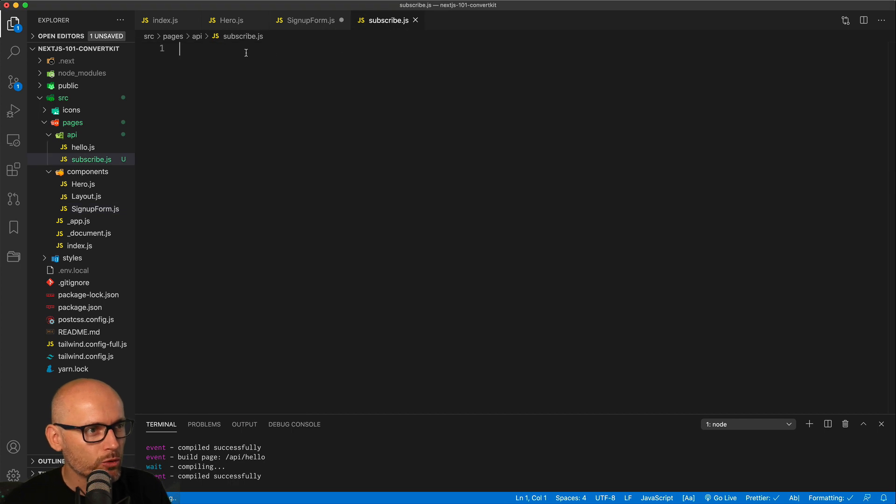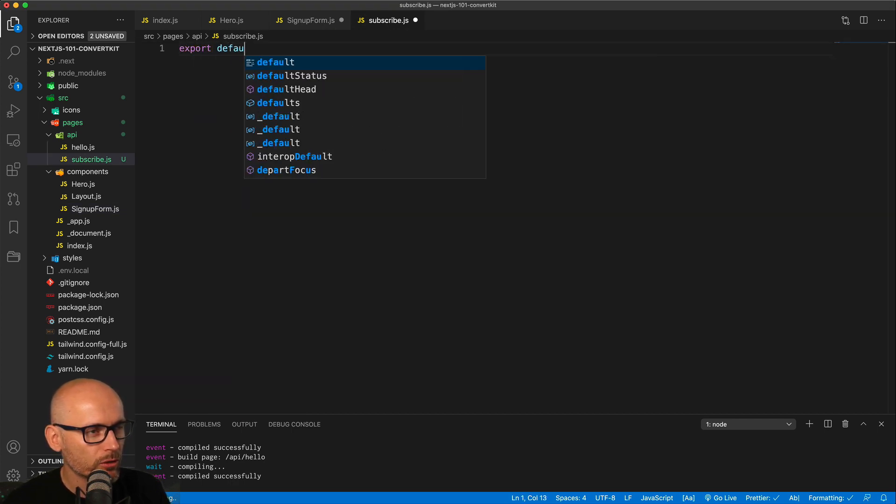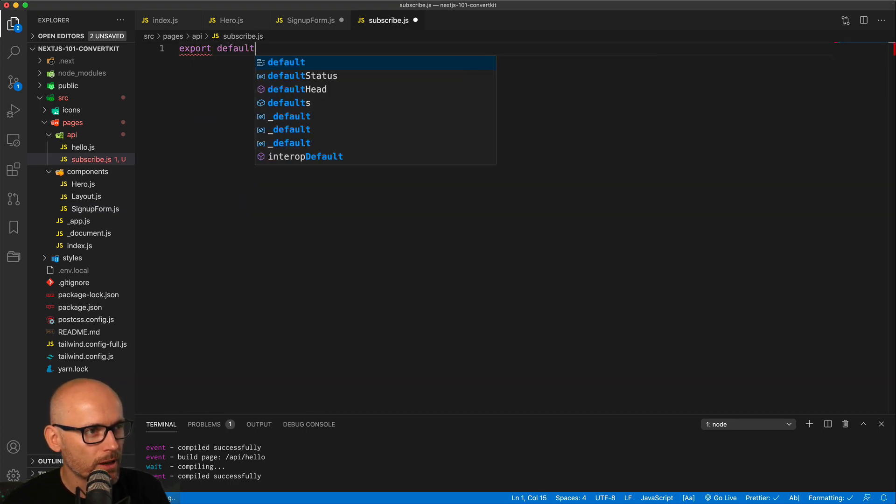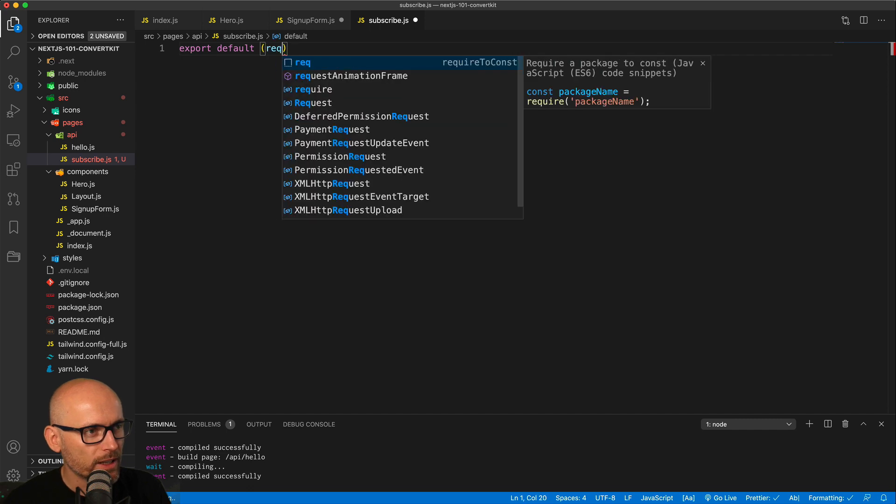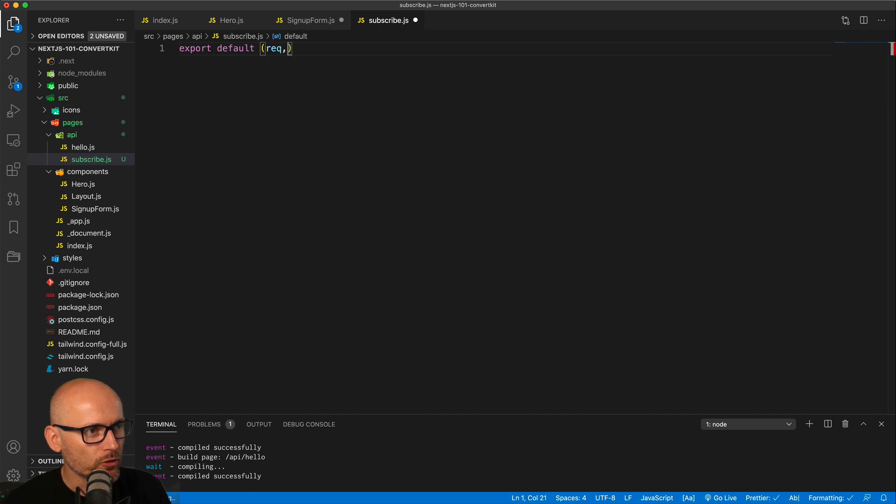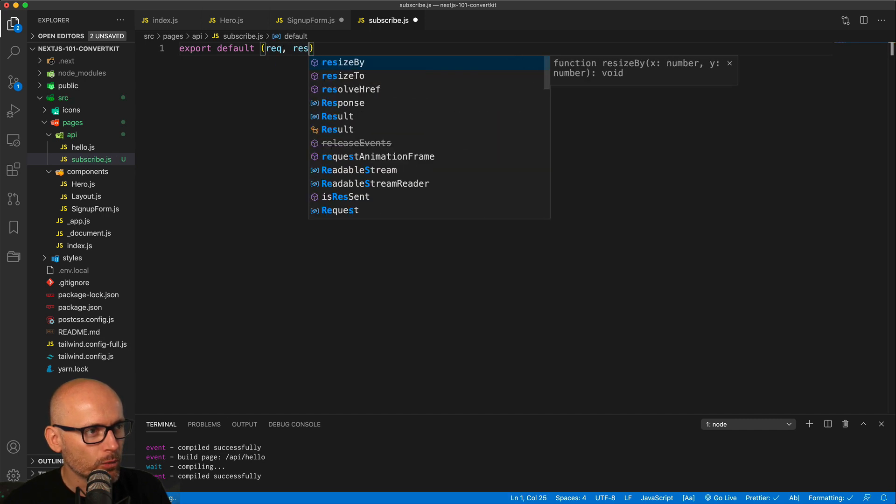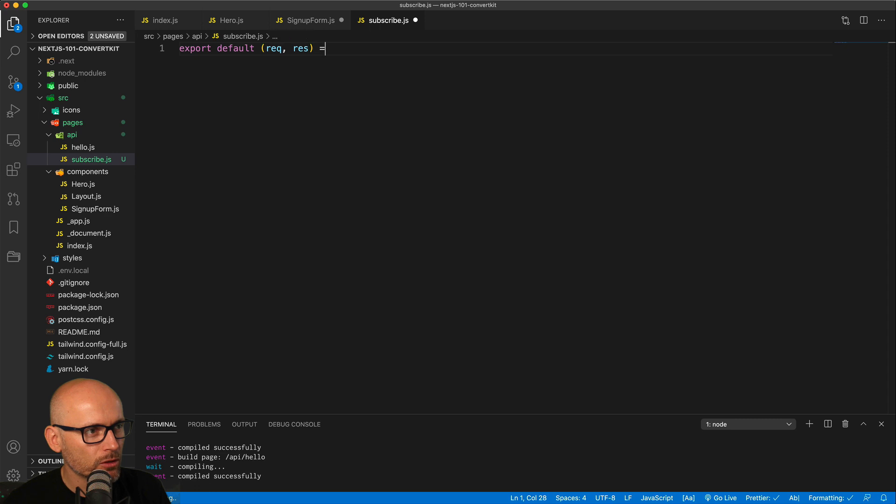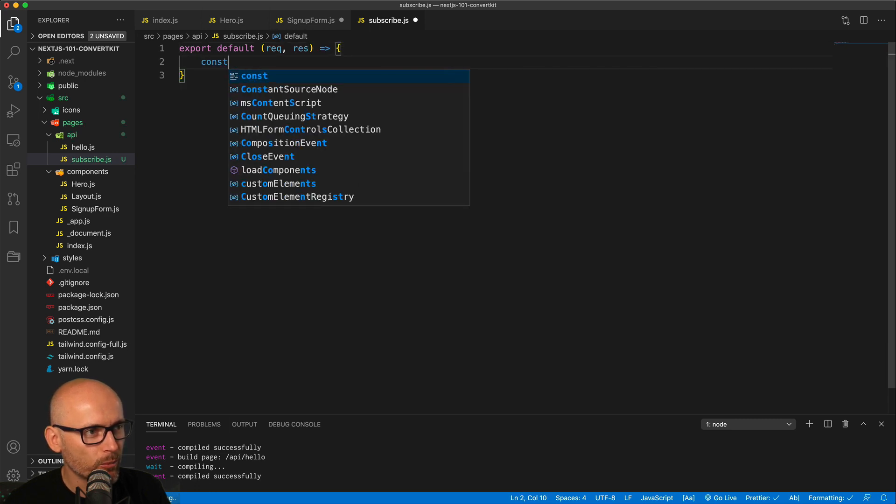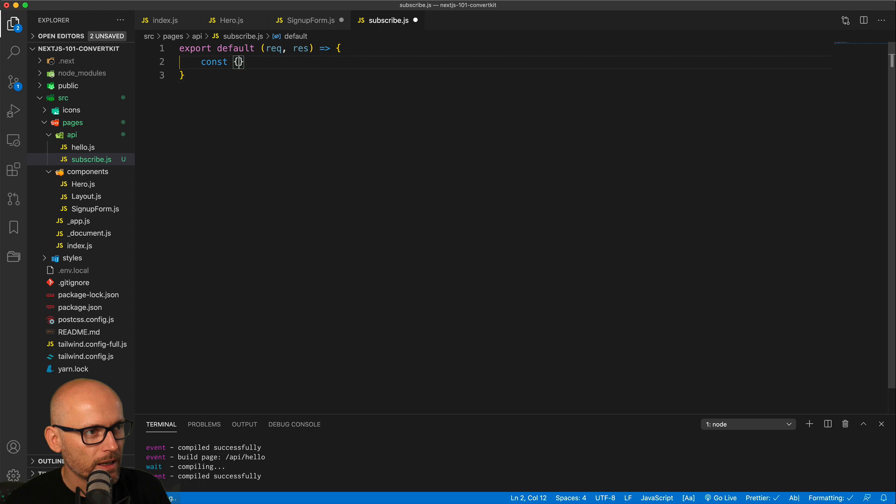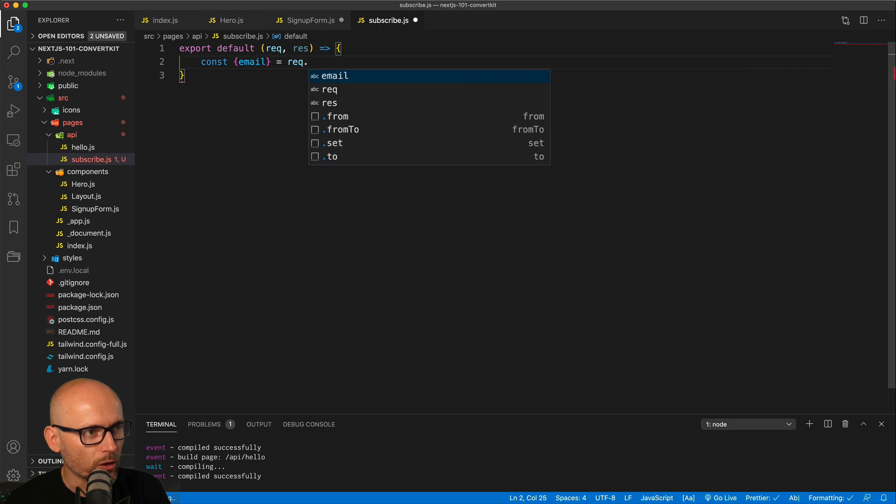Now we can go to the subscribe.js, create export default function which will take the request and response, and inside of it will simply console log. We want to get the email, just making sure we're talking to this API endpoint in the right way, and we'll get the email from the request query and then we'll just console log it.